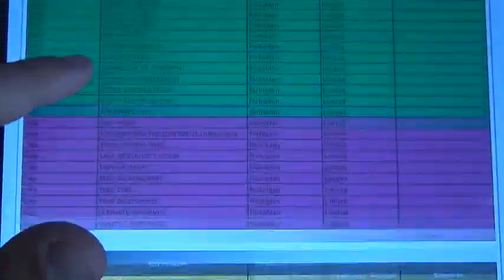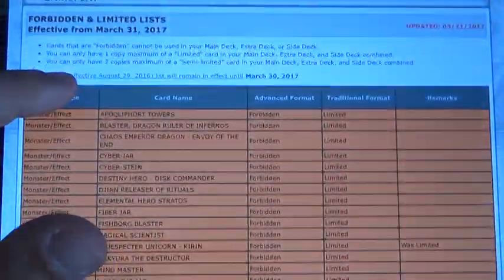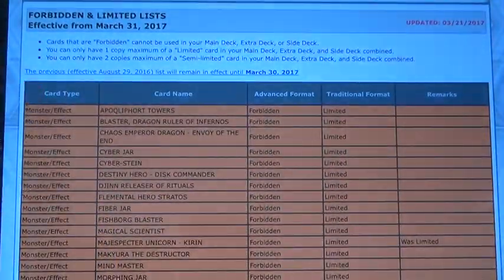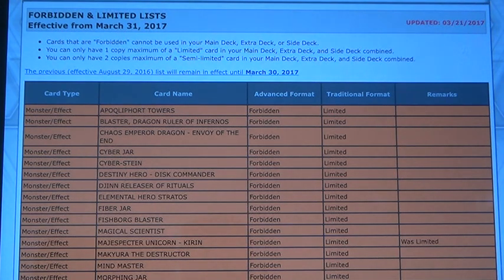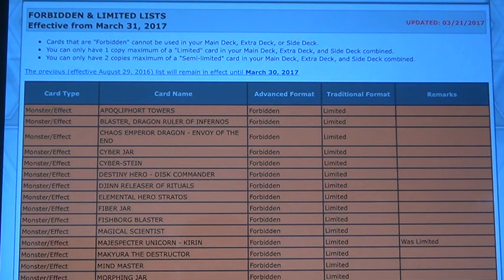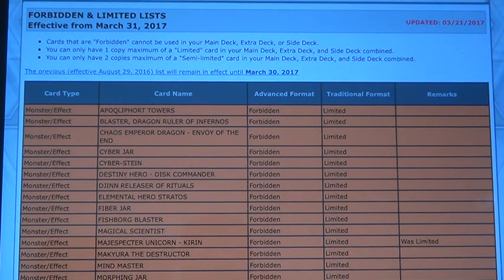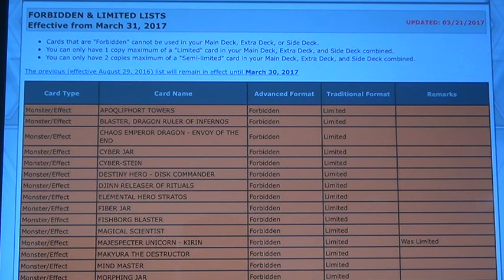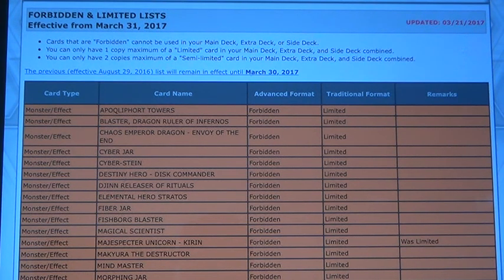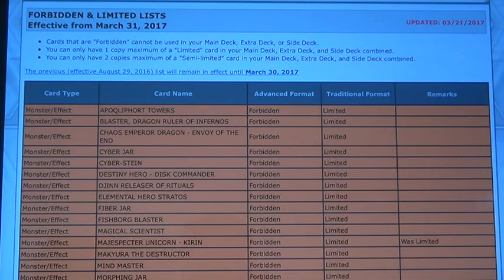But yeah, that's basically the March 31st, 2017 ban list. Thank you all for watching. Don't forget to like, comment, and subscribe for more. Yeah, I'll catch you later. Alright, thank you guys. Bye-bye.